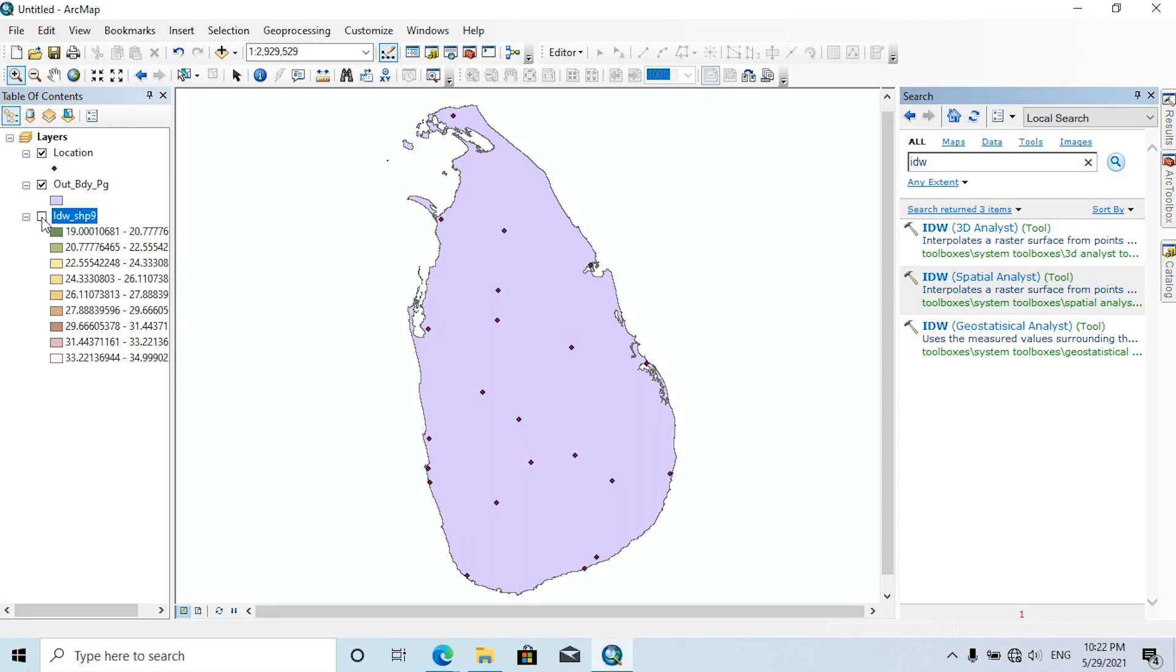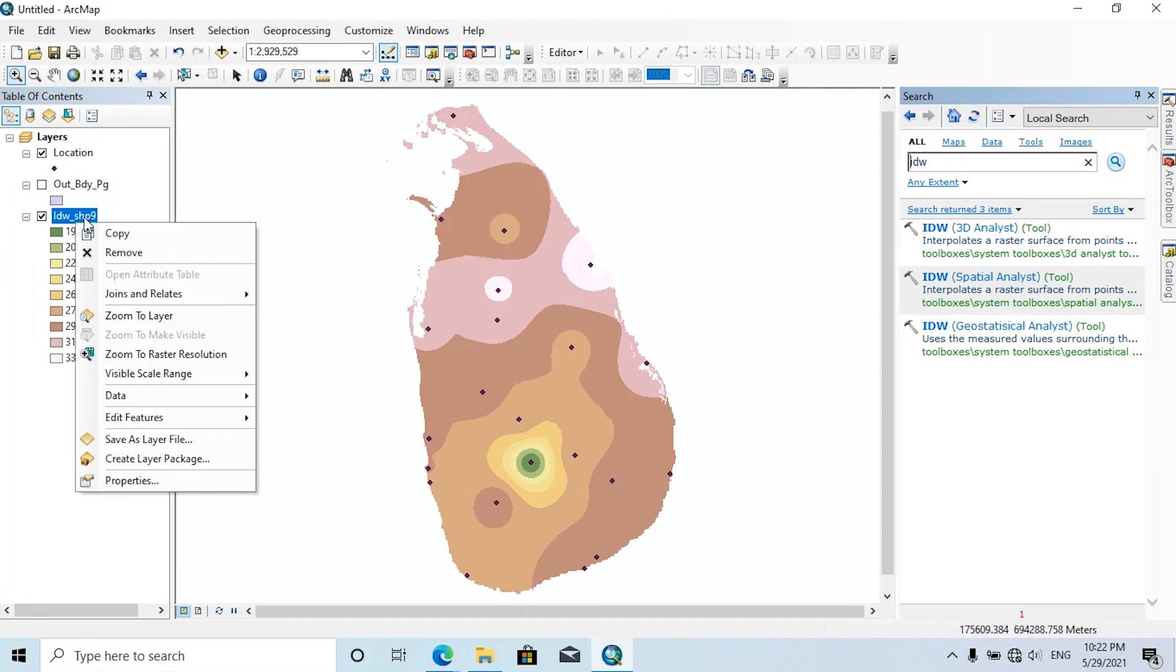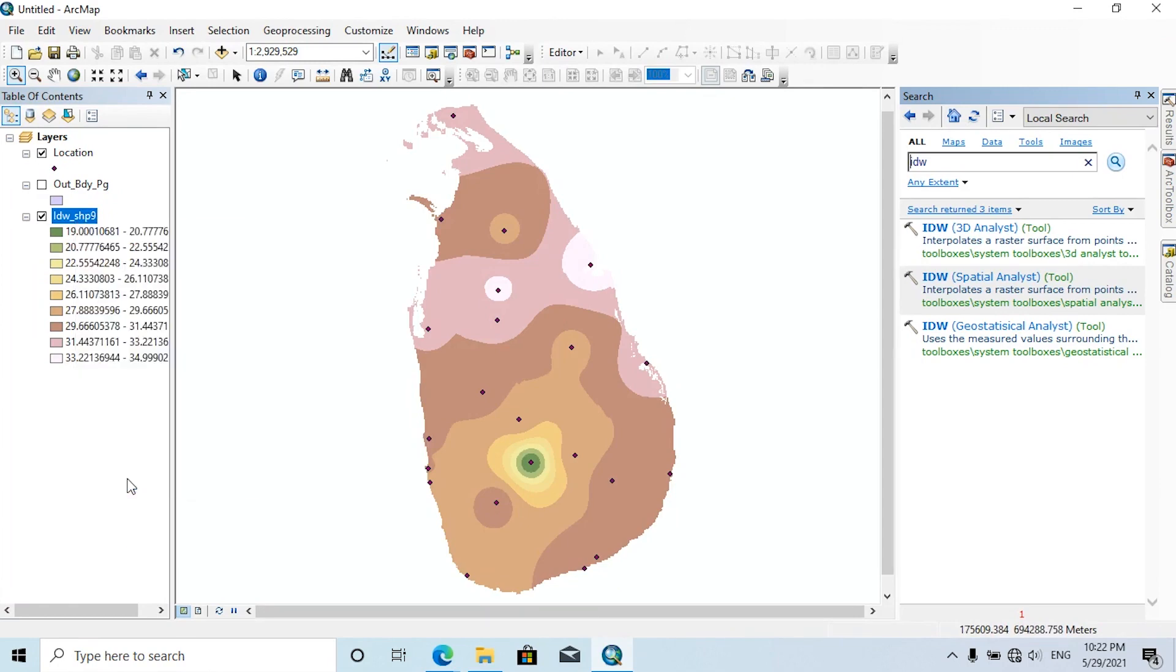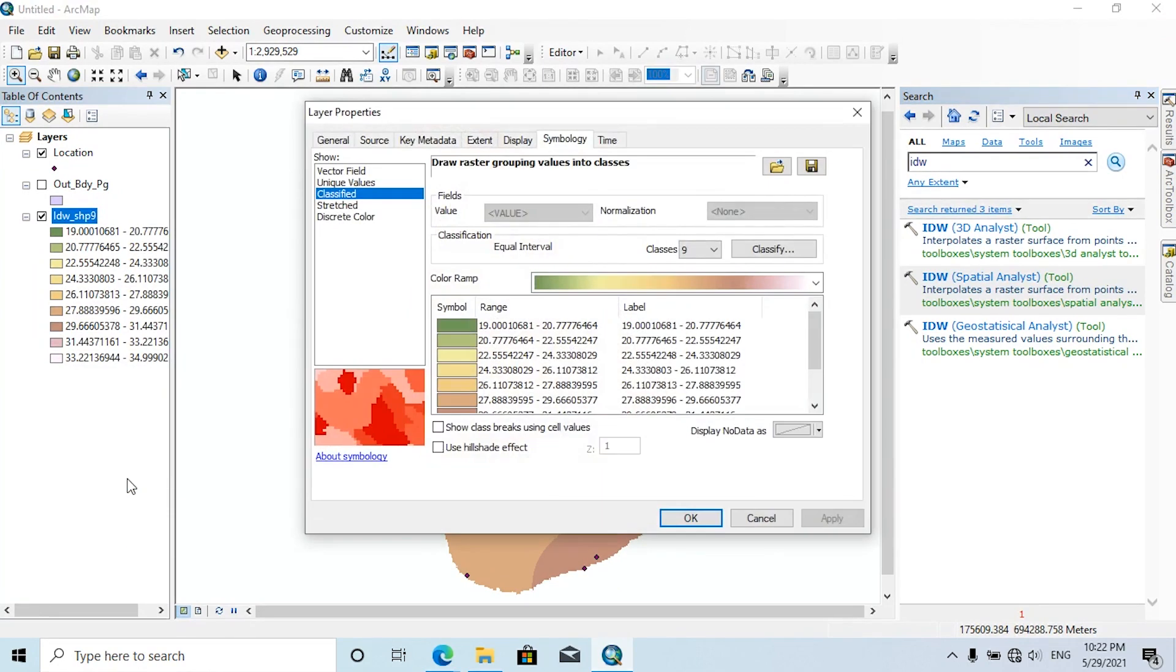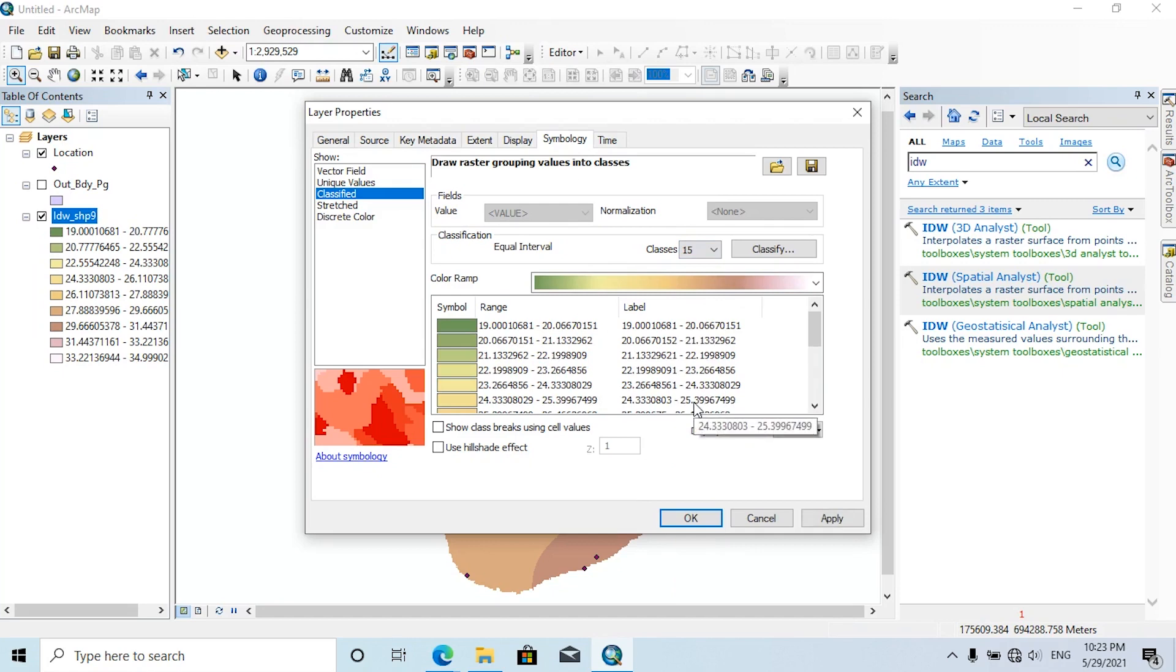You can change the color ramp of this IDW to enhance the quantities of temperature. To do that, right-click on this IDW, then go to Properties, click on Symbology tab. Here you can change the number of classes as you wish. I am going to change this as 15, and I am going to choose the color ramp.